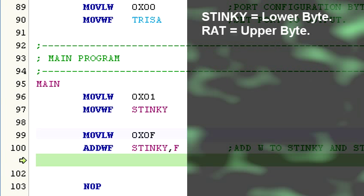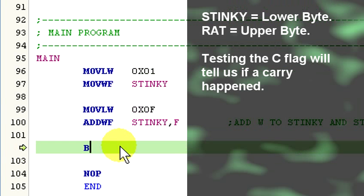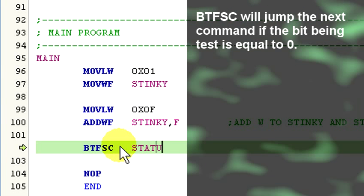Now, let's assume we are working with a 16-bit number. Stinky is the lower 8 bits and rat is the upper 8 bits. If we check the C flag, we can determine if a carry happened or not by using a conditional jump command: Bit test F, skip if clear. Status C.